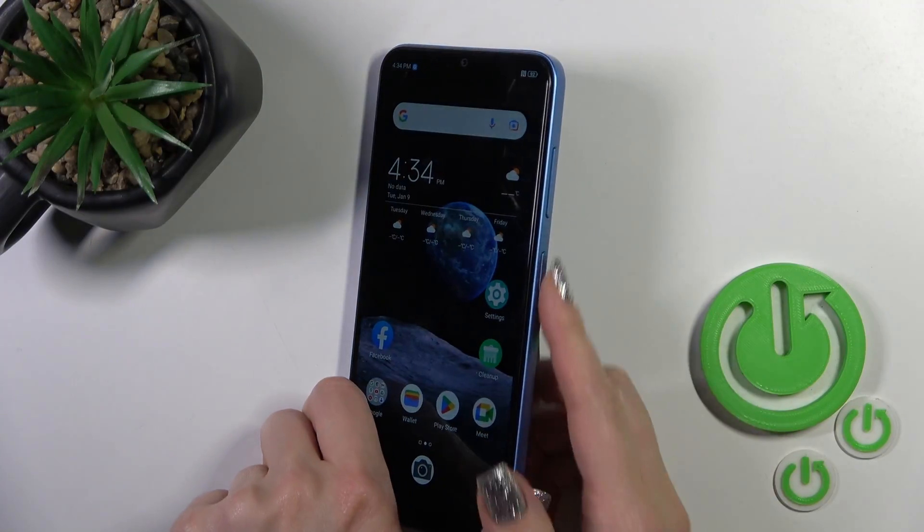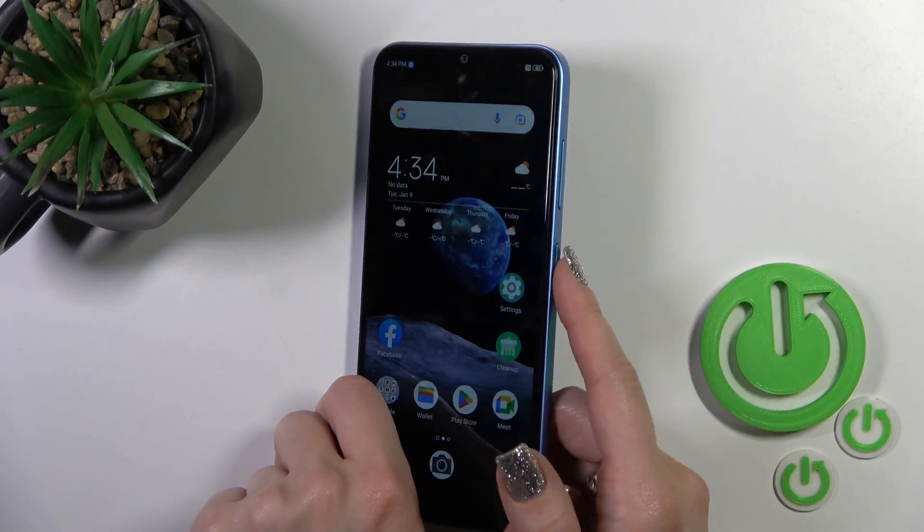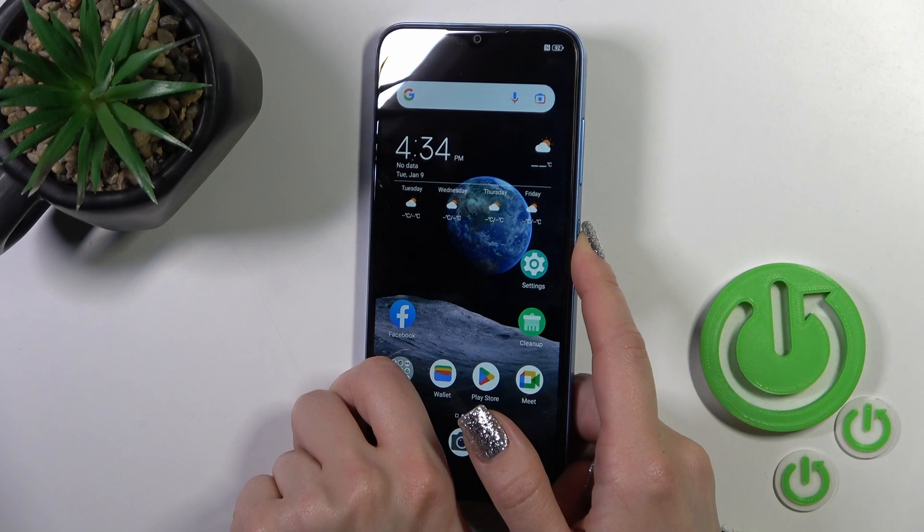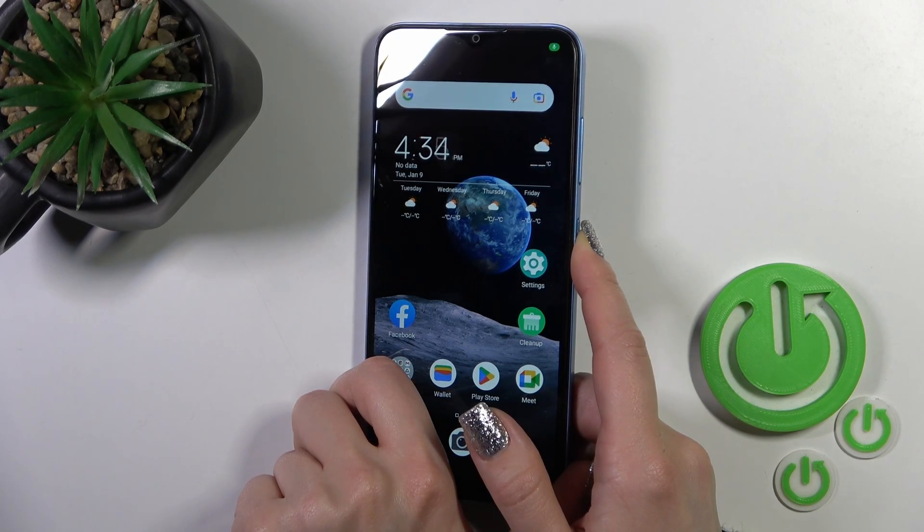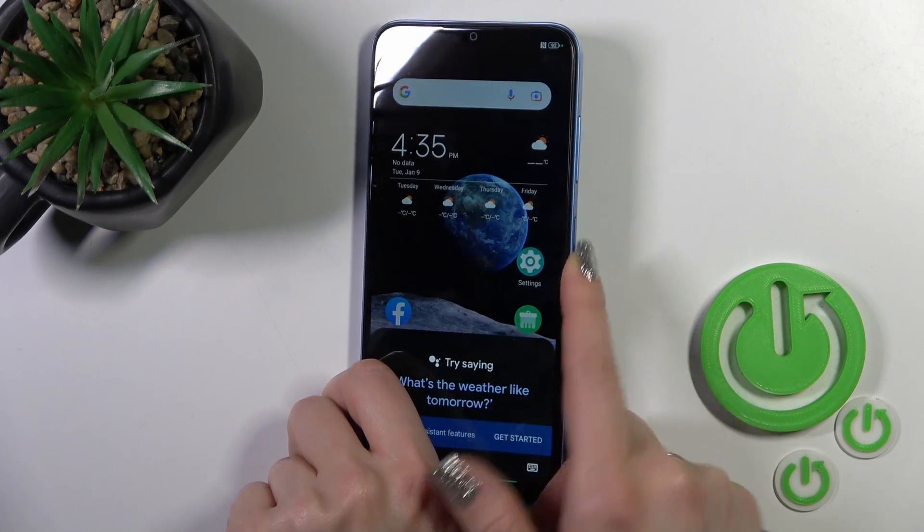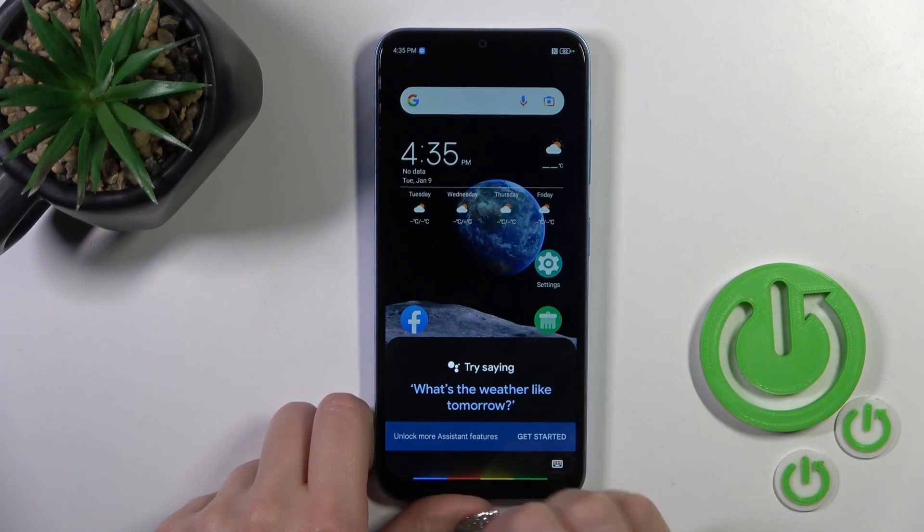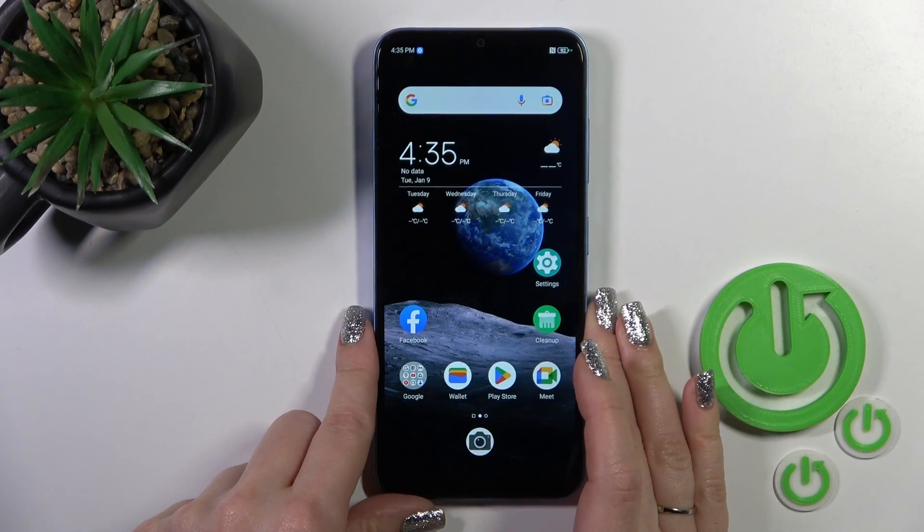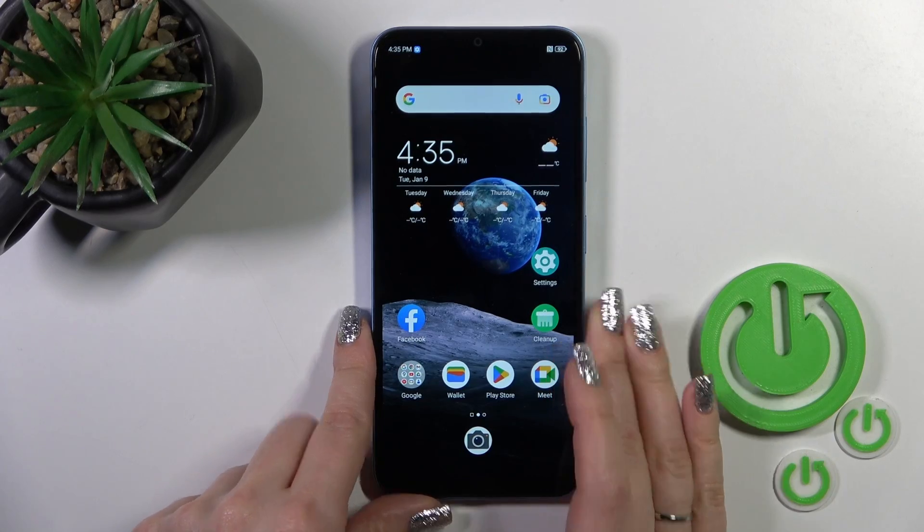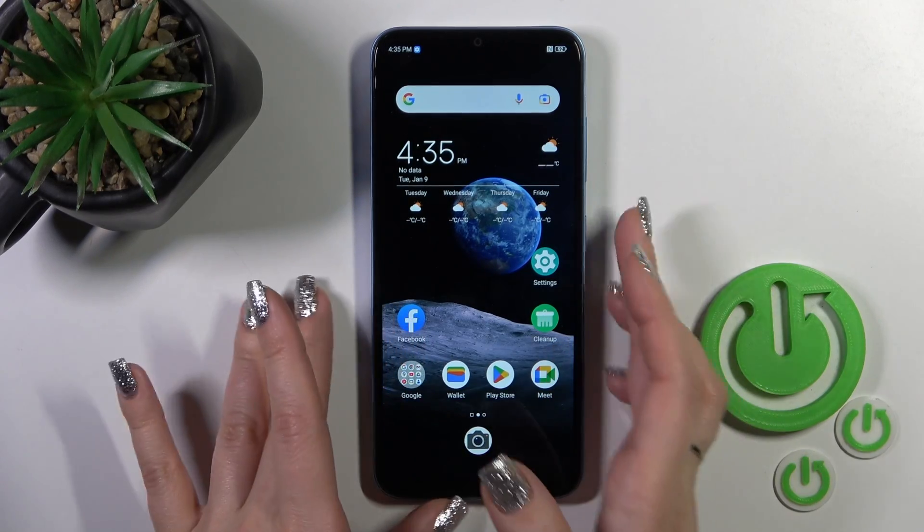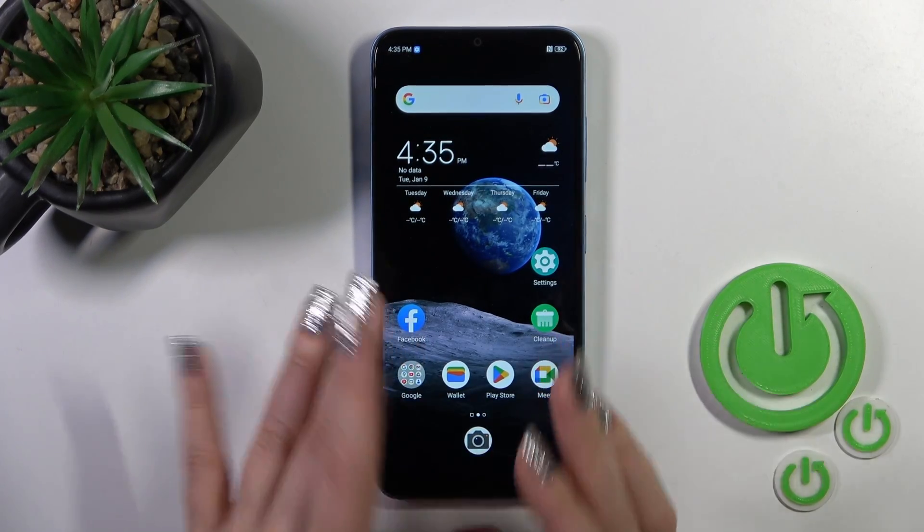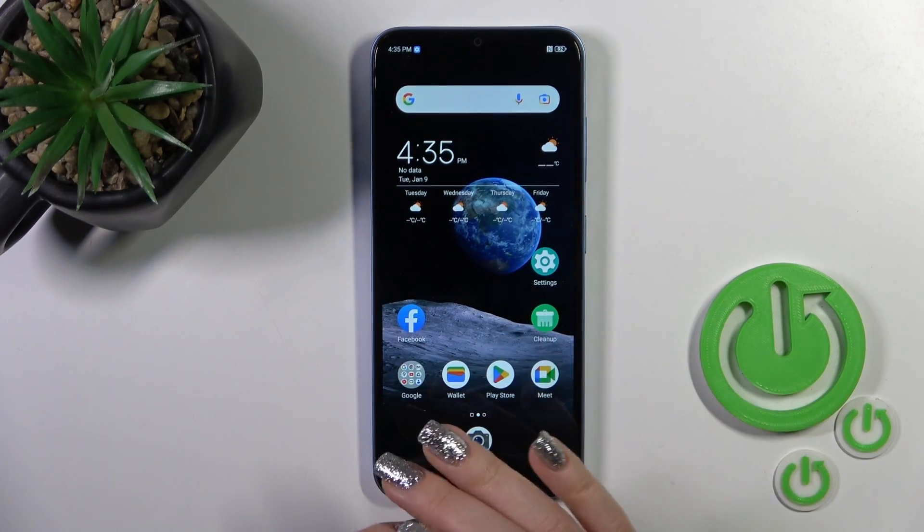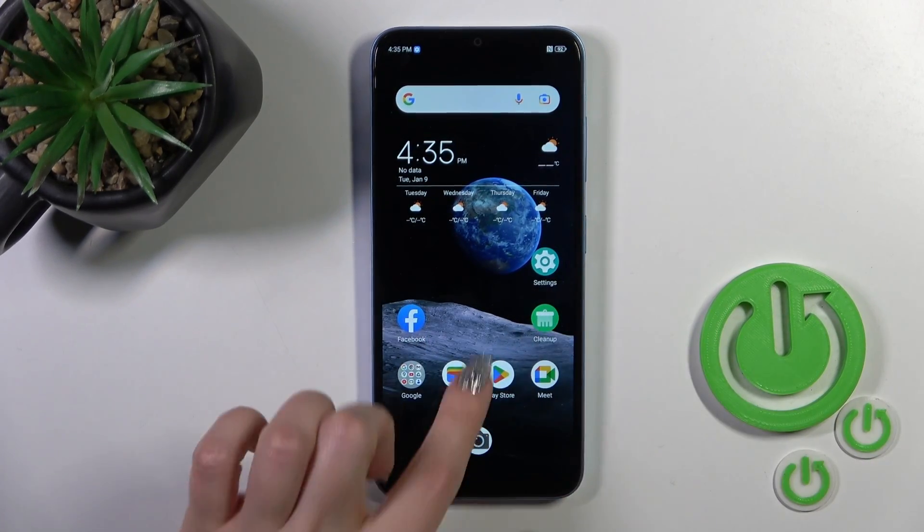To do that, we should press and hold the power key button for a few seconds. After that, you'll see that Google Assistant is enabled. If you want to use the power key button only to turn off the device, not to use Google Assistant...